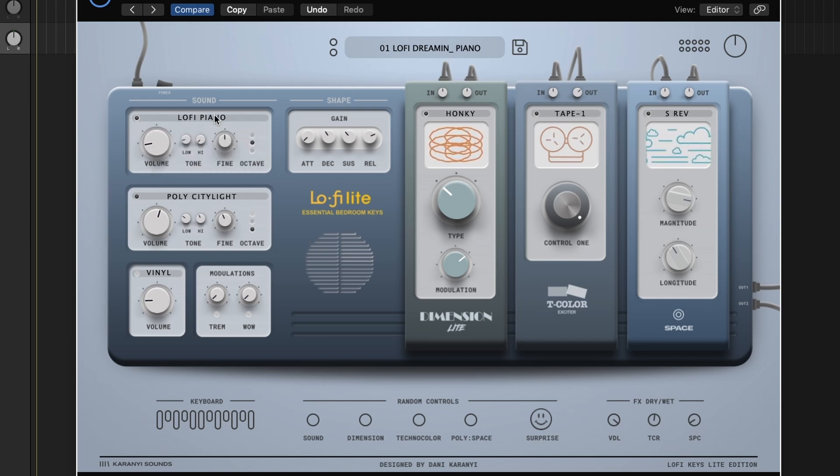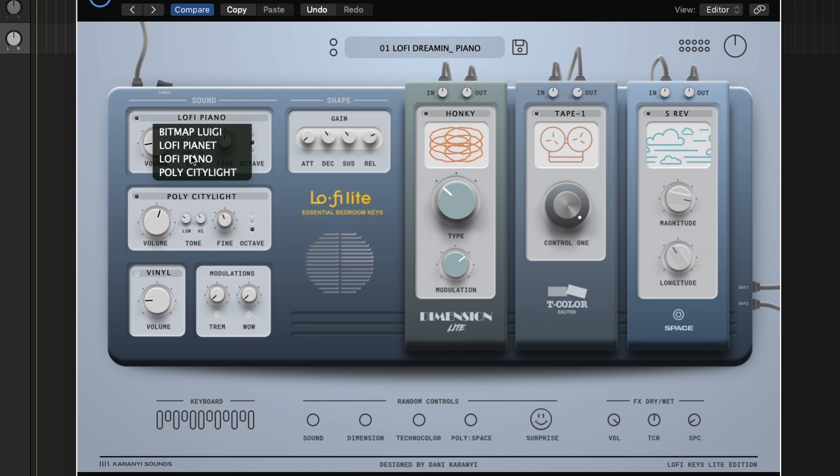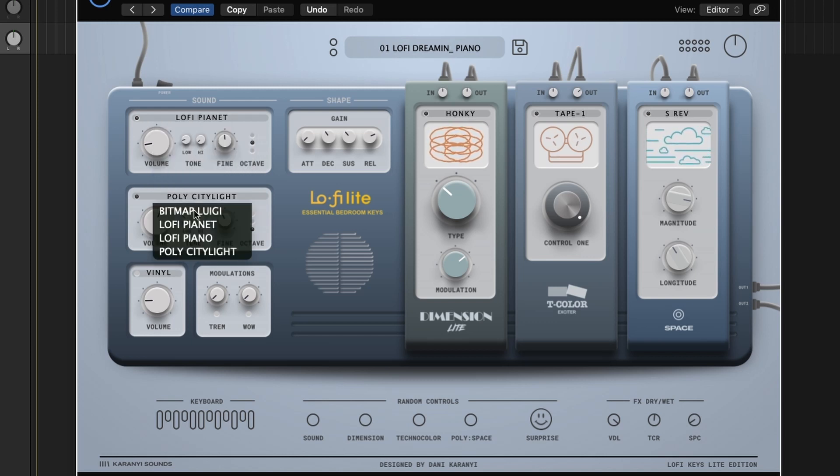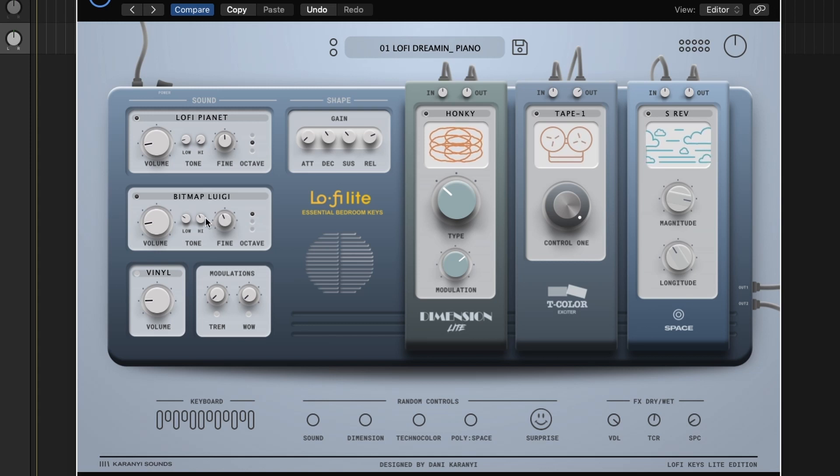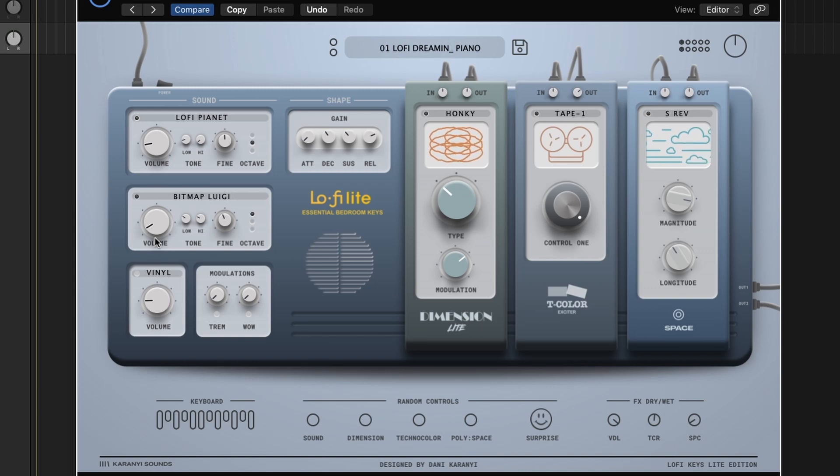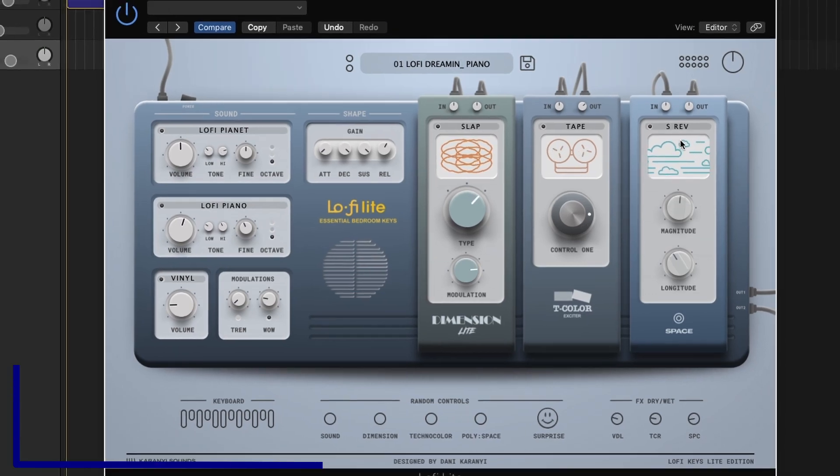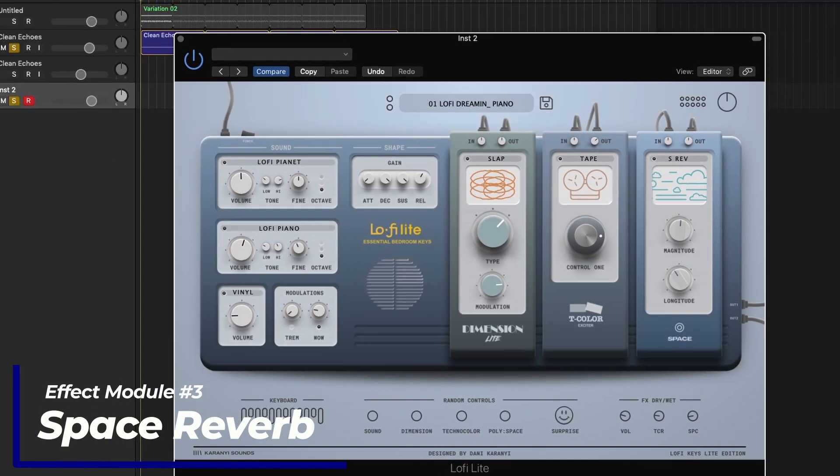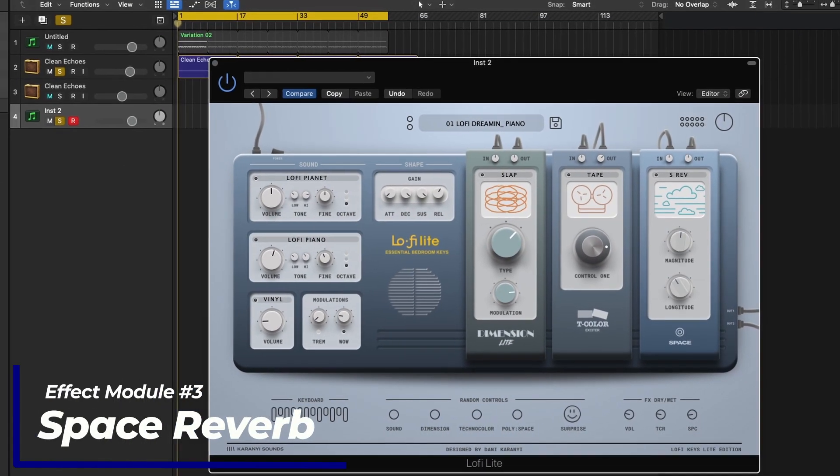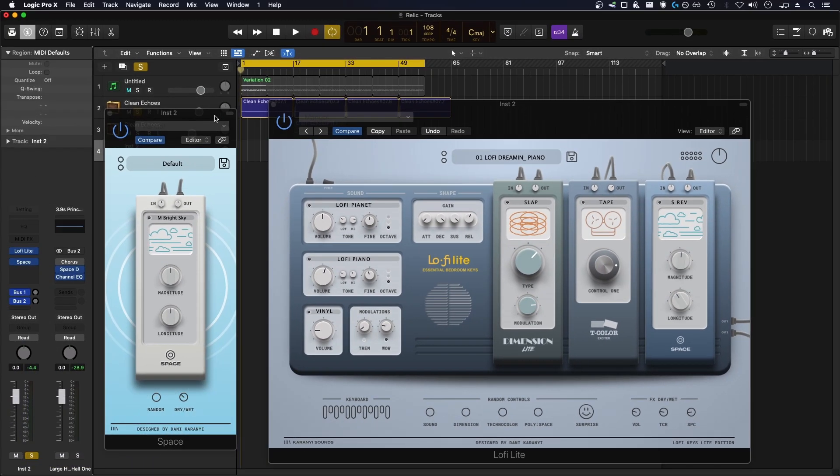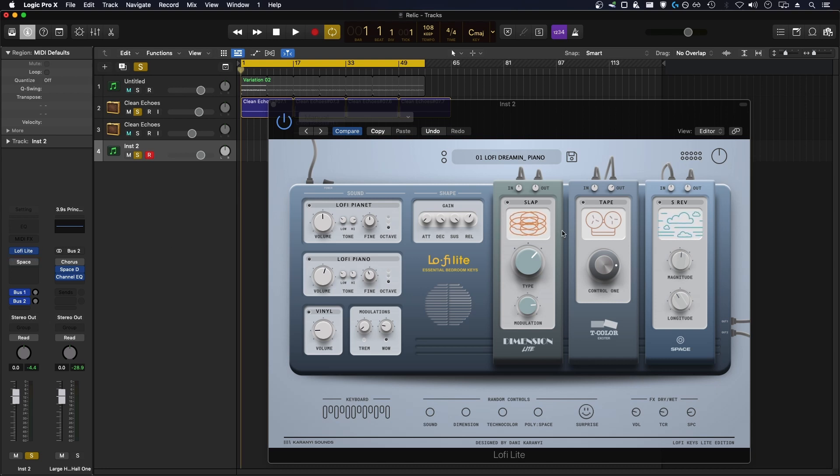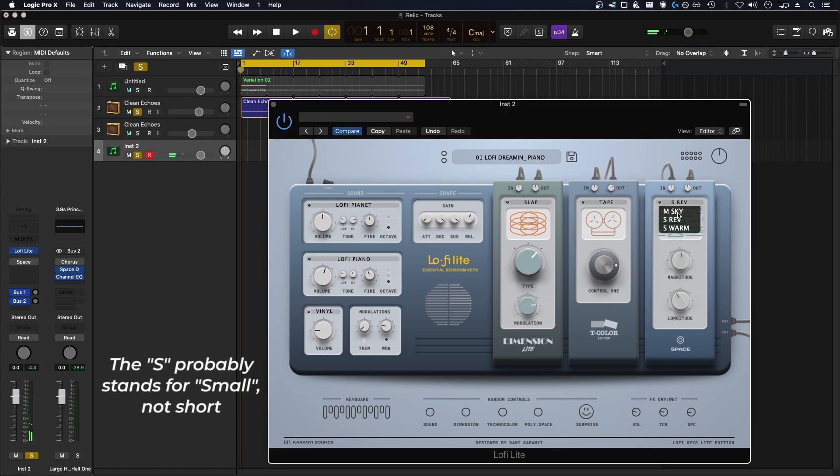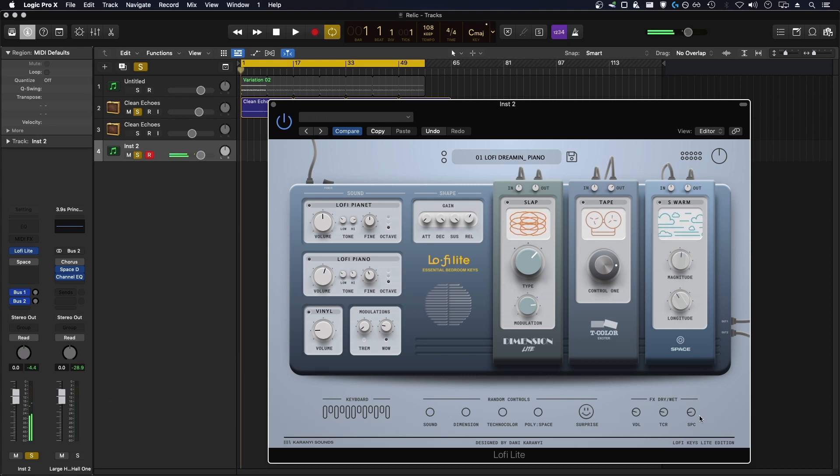Let's try changing a couple sound sources again, just to keep it interesting. Let's go to Lo-Fi Planet, change this to Bitmap Luigi. And for this last module here, we have a light version of Space, which is also a full version plugin that you can get from Karani, which is pretty cool. I think I got it for free with the purchase from Plugin Boutique. I wasn't blown away by it, but it's a nice thing to have in a plugin like this as a module, definitely. You have three modes, medium sky, short reverse, I think, and short warm. Let's try bumping up this space module so we can really hear what these different modes do.